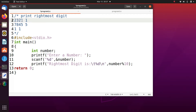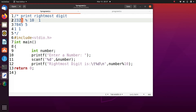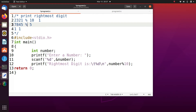How can we find the right most digit? The logic is: if you divide the number by 10, the remainder is the right most digit. We use the modulo operator — a number percentage 10 returns the right most digit. So 2321 % 10 returns 1, and 7845 % 10 returns 5. You are going to use this logic in many programs in future.